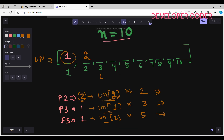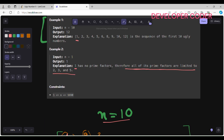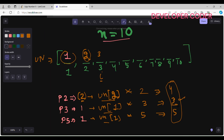For index 3: ugly_numbers[p2]=ugly_numbers[2]=2, so 2×2=4; ugly_numbers[p3]=ugly_numbers[1]=1, so 1×3=3; ugly_numbers[p5]=ugly_numbers[1]=1, so 1×5=5. The minimum is 3, so I fill index 3 with 3. Since I used the multiple of 3, I increment p3 to 2.